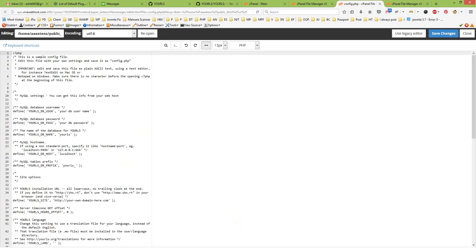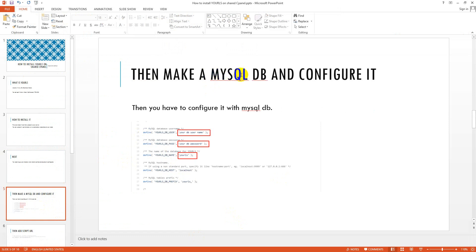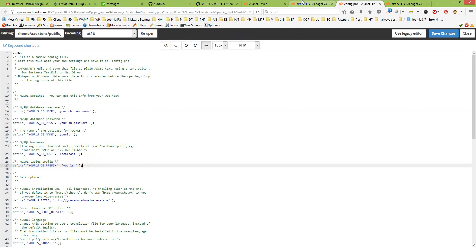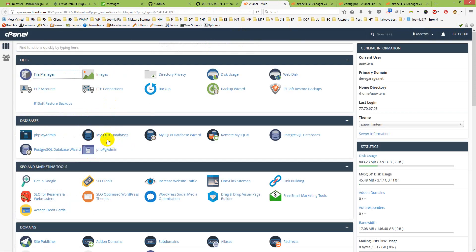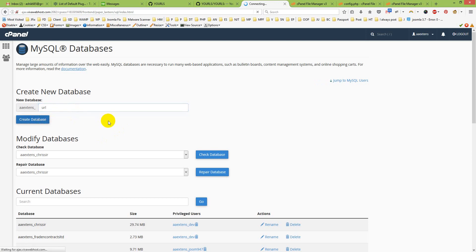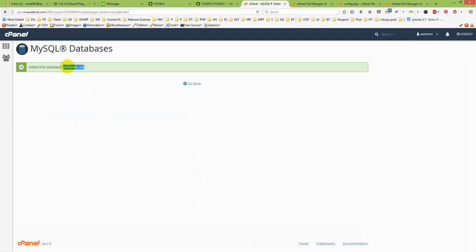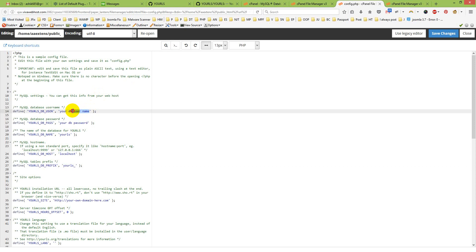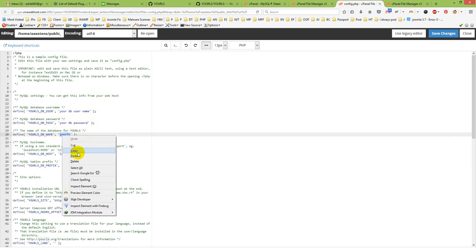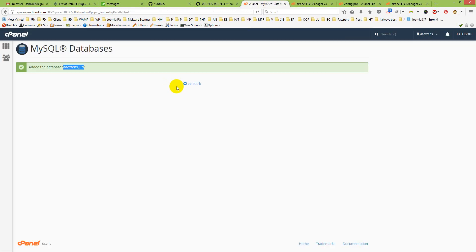Then open config.php by right-clicking and selecting Edit. First I need to set up a MySQL database and configure it. Go to Databases, then MySQL Databases, create a database called 'url', then click 'Create Database'. Copy the database name and paste it into the db name field in the config file.